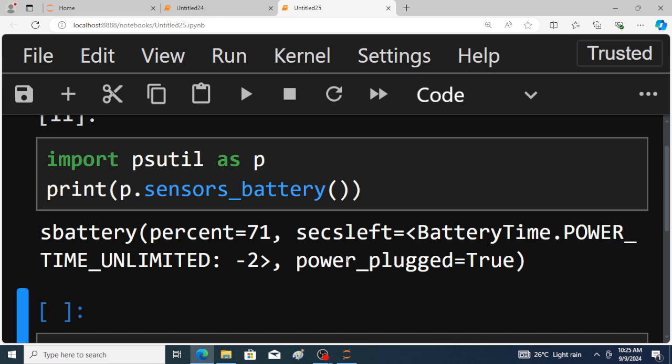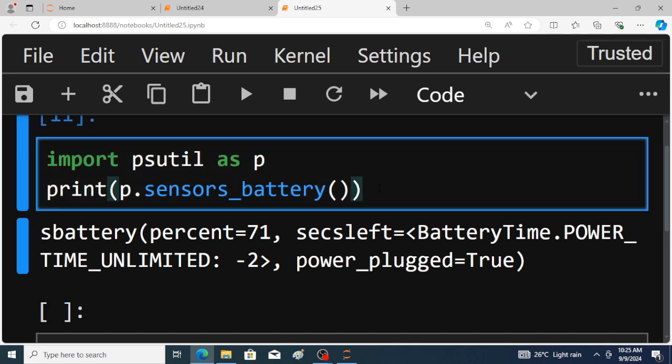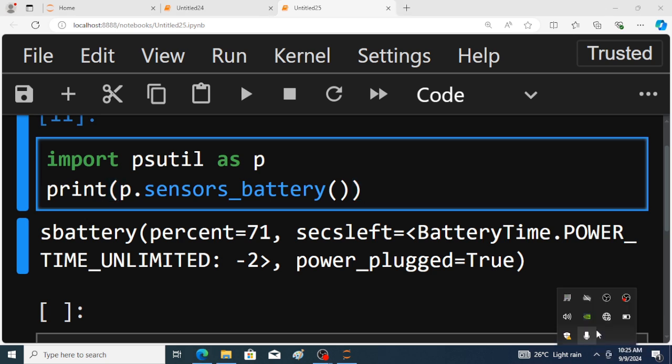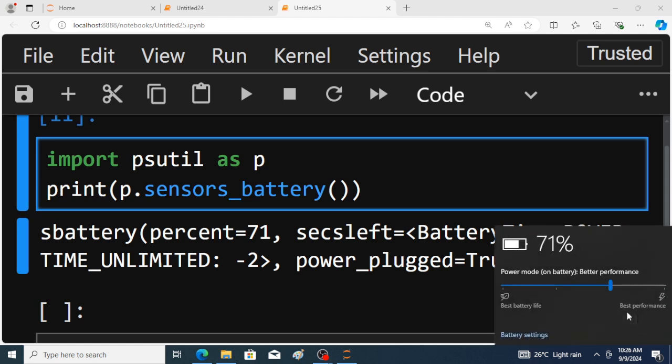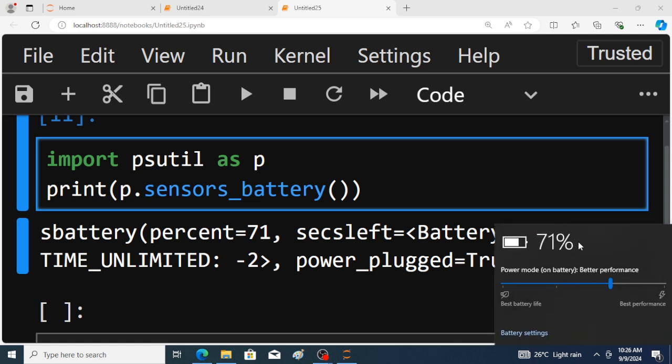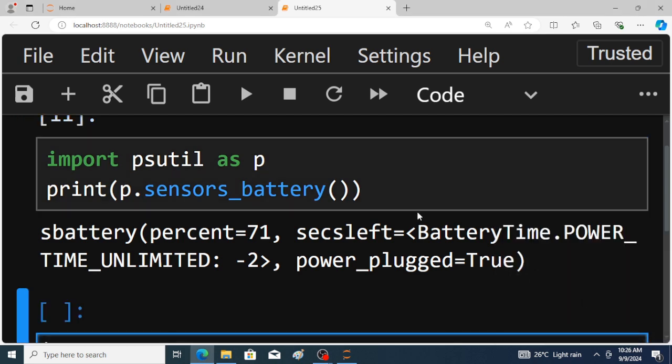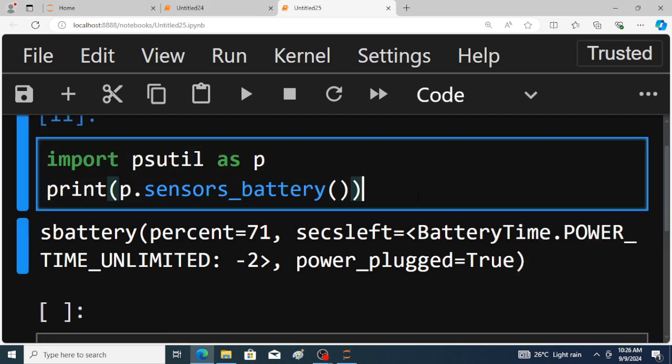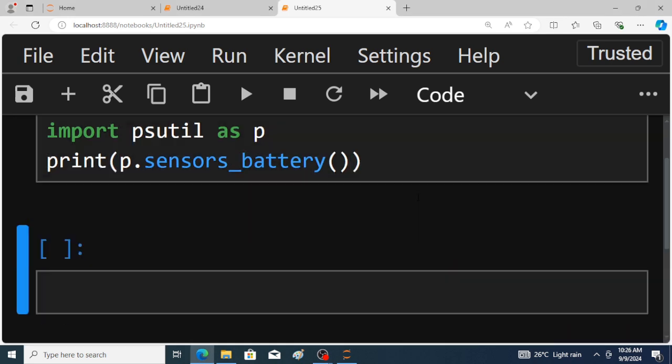So now I am unplugging this battery. Just I will show the status of battery. This is unplugging, 71 percent remaining and unplugging. Just save the program and run the program.